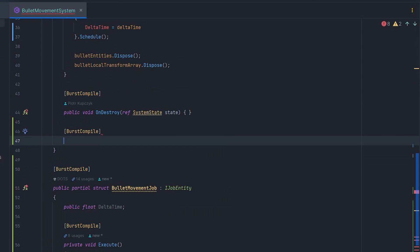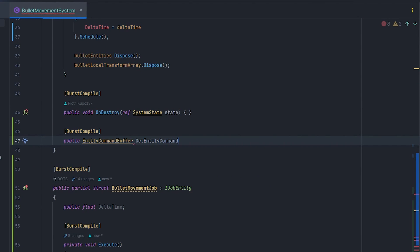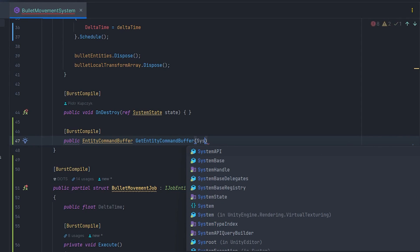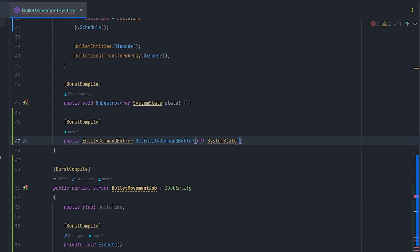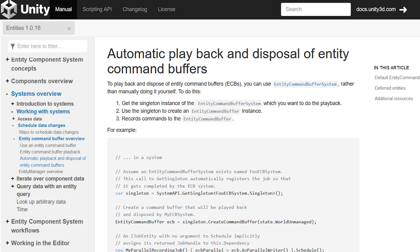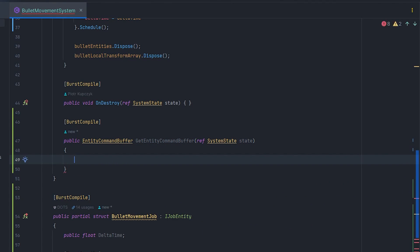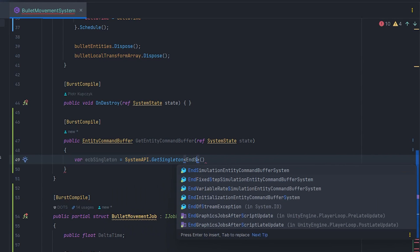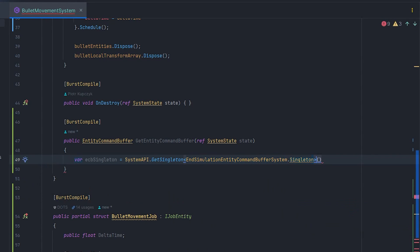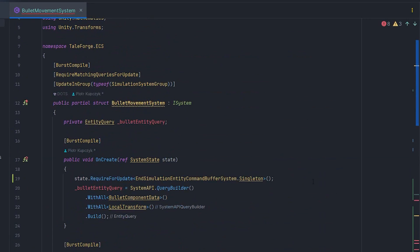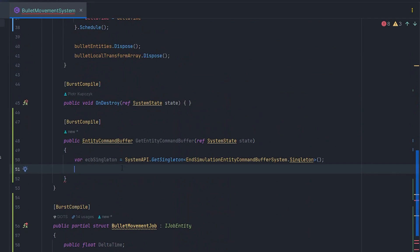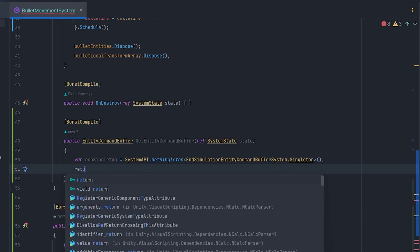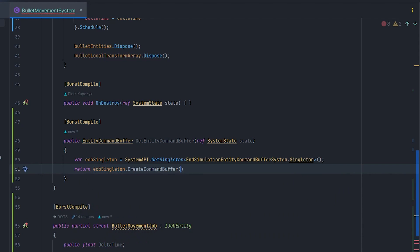Let's go back to Rider and create best compile method private EntityCommandBuffer GetEntityCommandBuffer ref SystemState state. Now, according to the documentation, for automatic playback and disposal of entity command buffers, we should cache entity command buffer system singleton and create new command buffer. We want to execute the code at the end of the simulation group, so let's write ecbSingleton equals GetSingleton and SimulationEntityCommandBufferSystem.Singleton. Of course, add RequireForUpdate for this singleton. And return ecbSingleton.CreateCommandBuffer with parameter state.WorldUnmanaged.